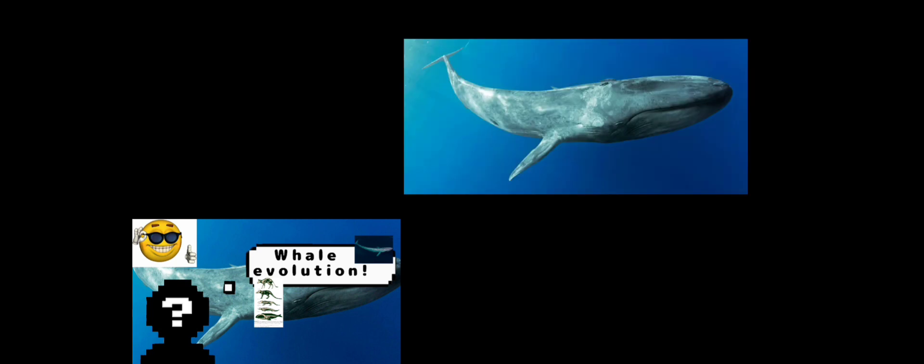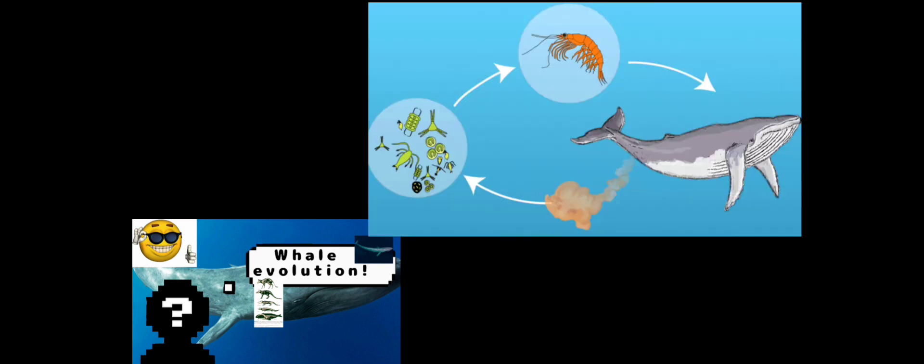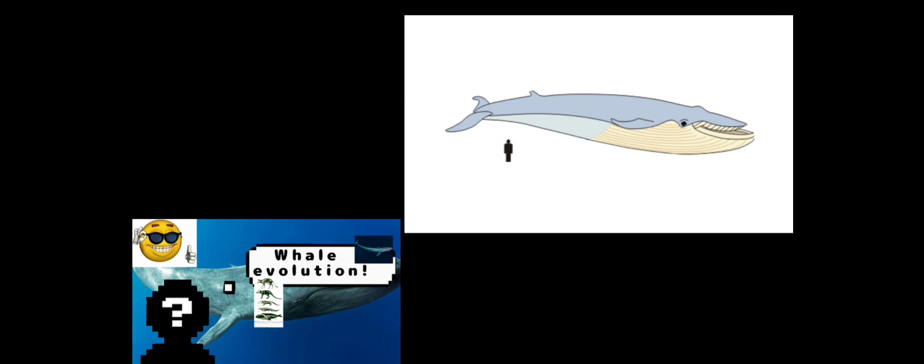While being the biggest animal that's ever existed, they are quite docile, feeding on shrimp and krill and being able to grow up to a confirmed length of up to 110 feet. There haven't been many other whales that have grown over that size.